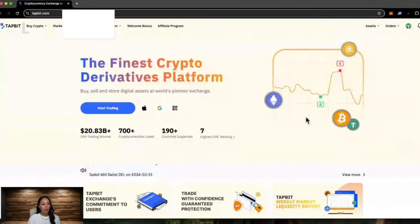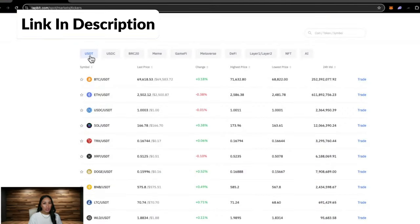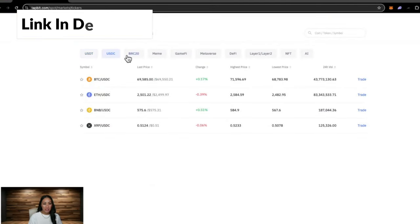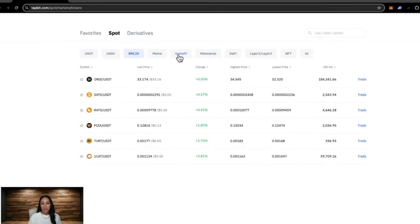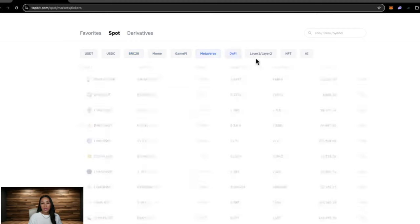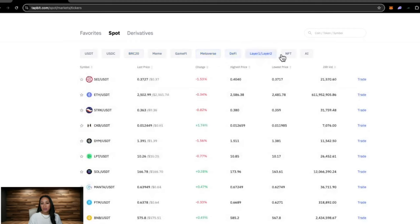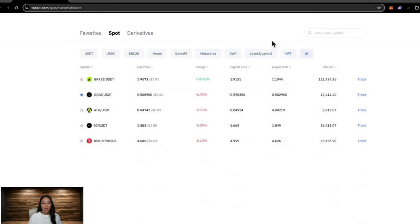Heading back to the home page, the next tab we have is market. These are showing the USDT pairing. They also have USDC, BRC 20, and you can further categorize it into the meme coins, Gamify, Metaverse, DeFi, Layer 1, Layer 2, NFT and AI.